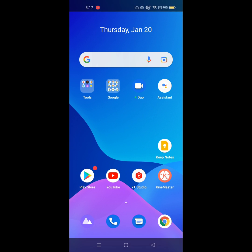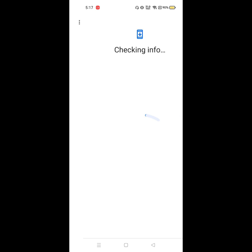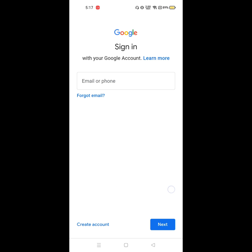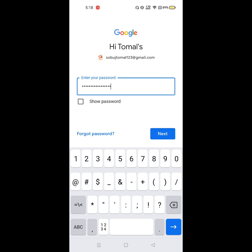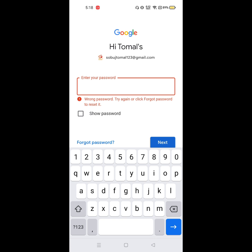Now go to the Play Store, sign in to your account, enter your email address, and log back into your Play Store account.